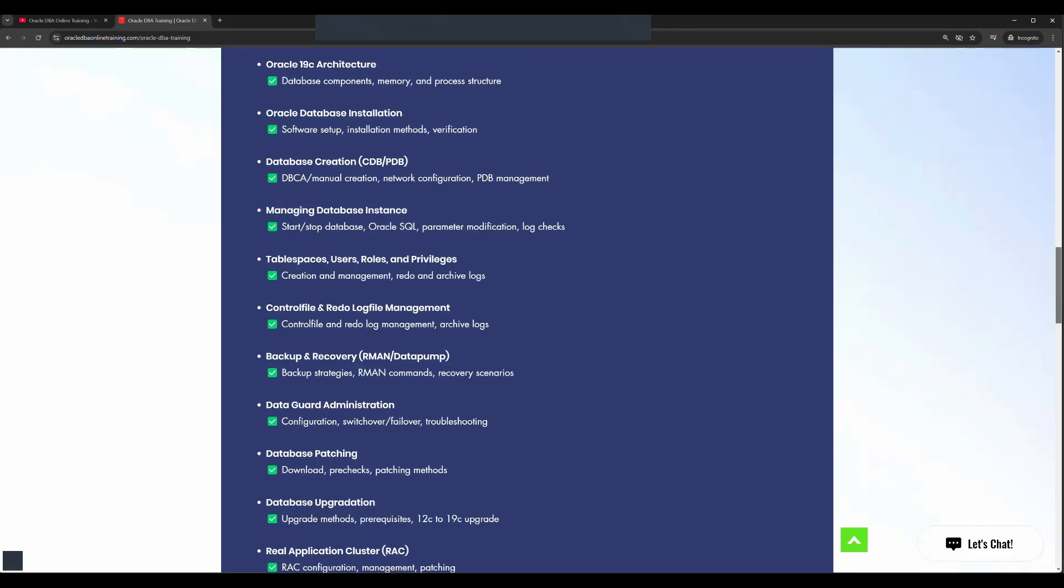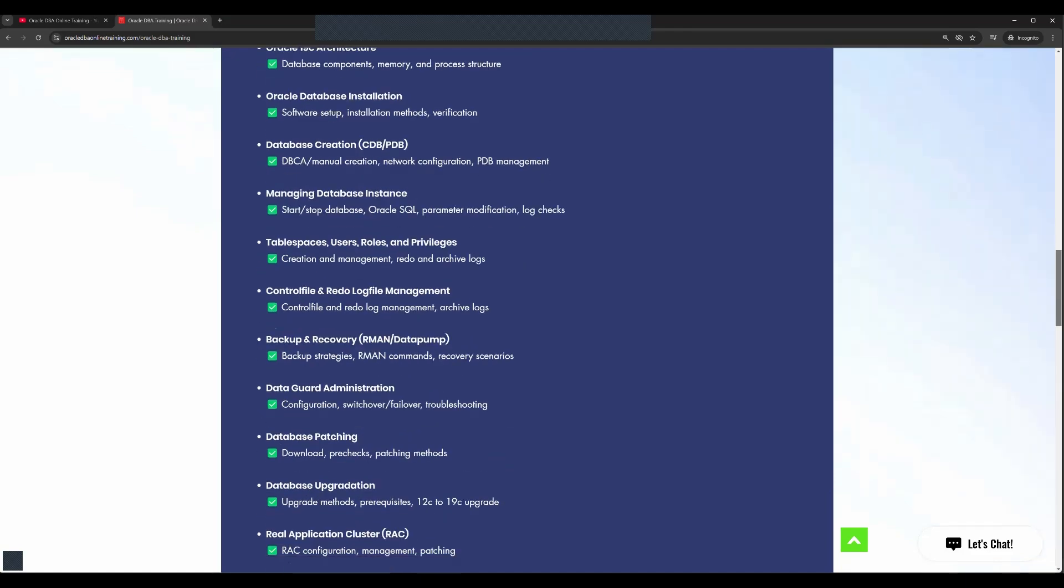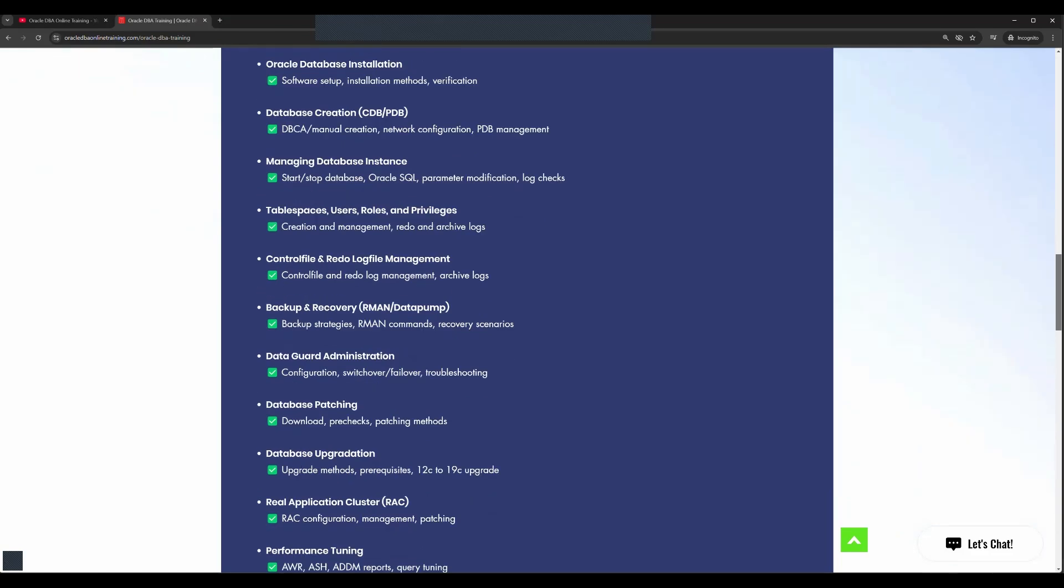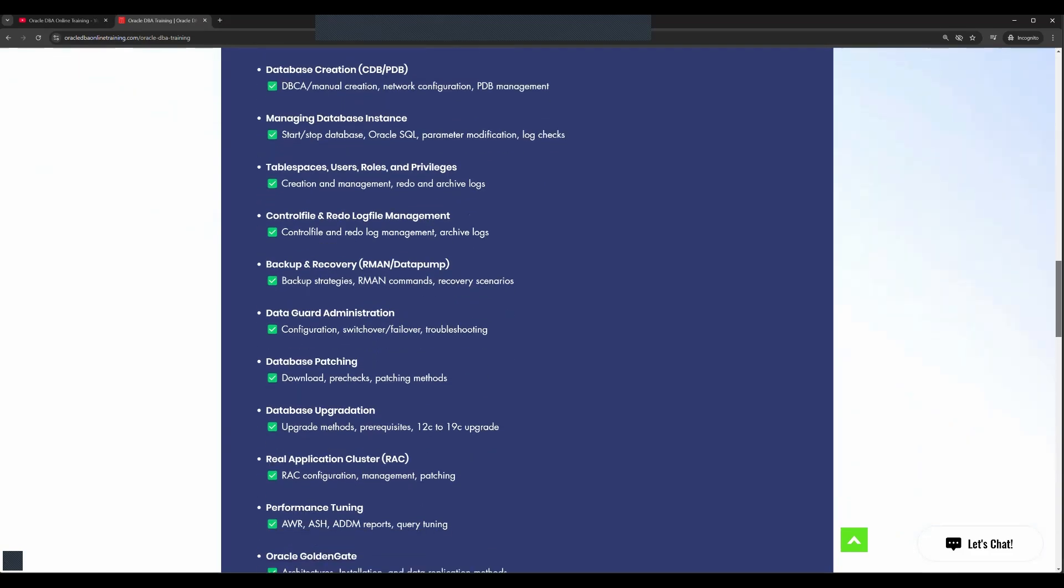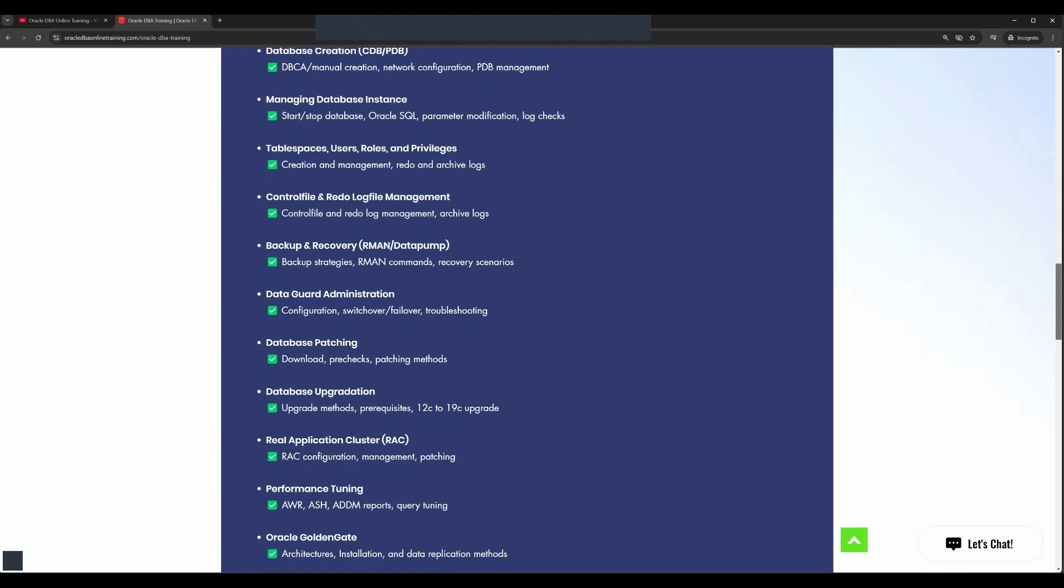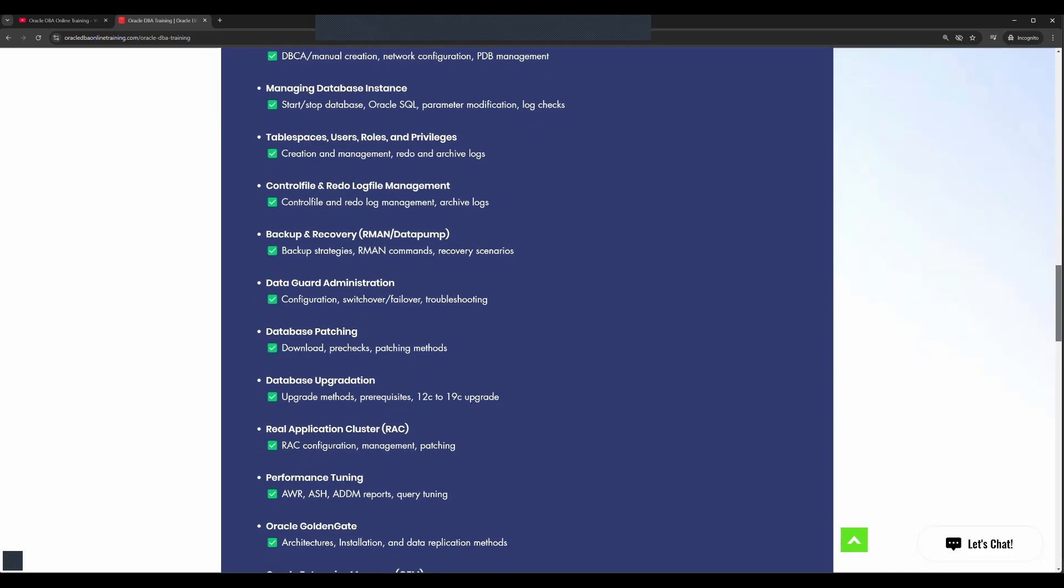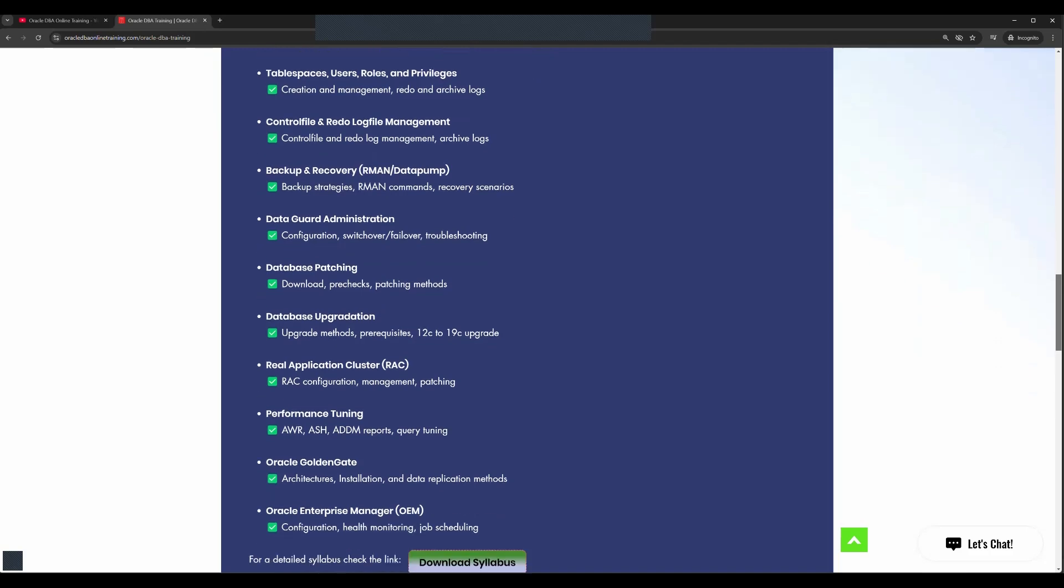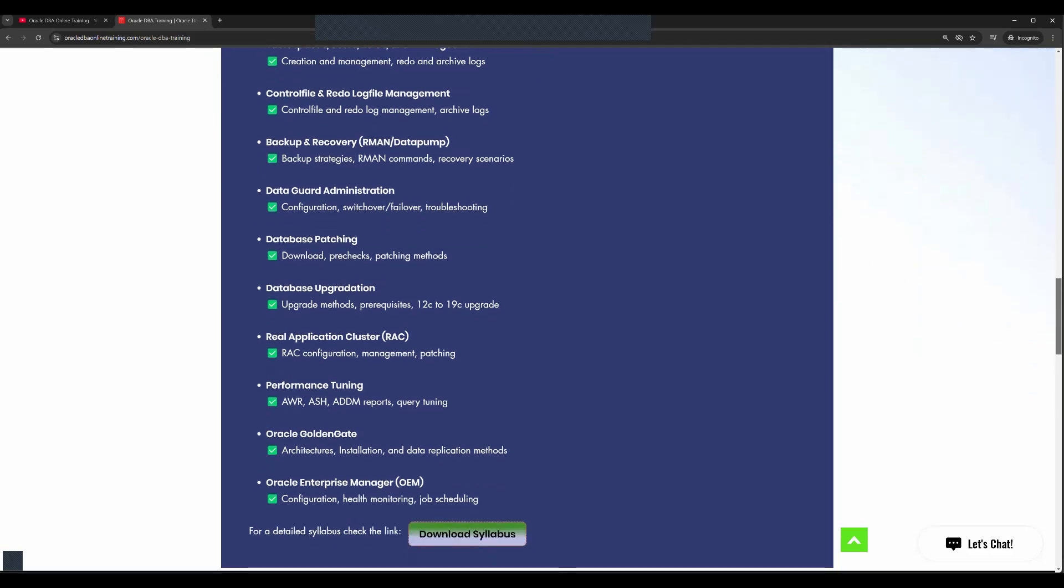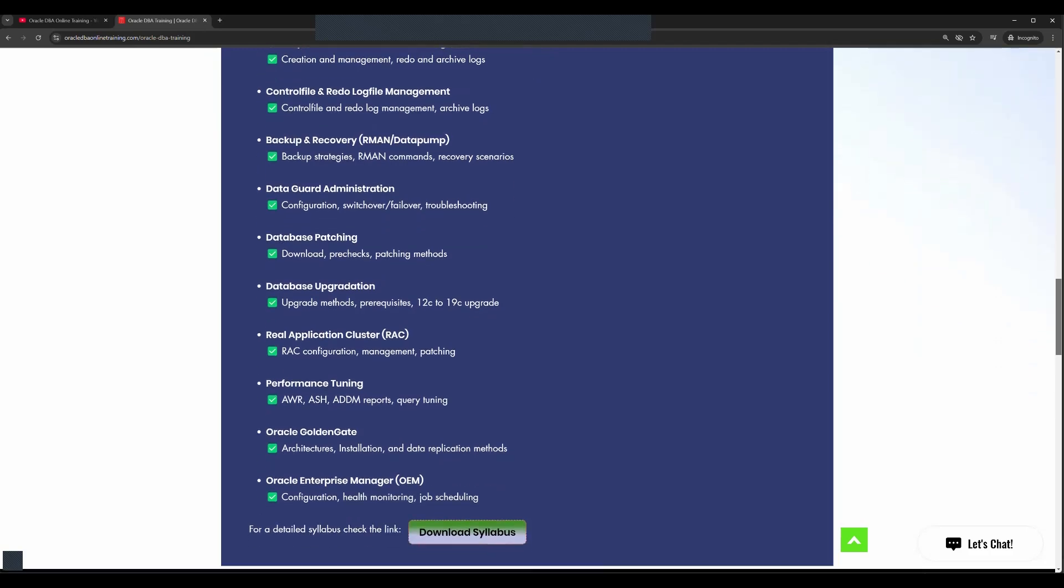Redo log file management, along with this we are also covering backup recovery. Very detailed knowledge you'll be getting about Data Guard administration, configuration, switchover, switchback, failover, and database patching. Patching of single instance and RAC database will be covered.